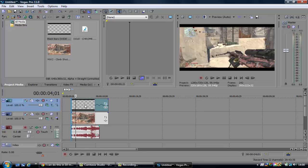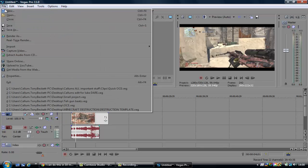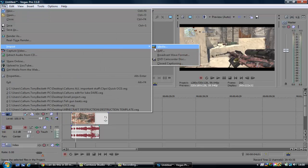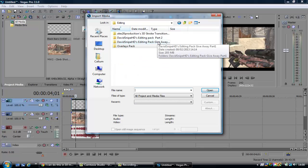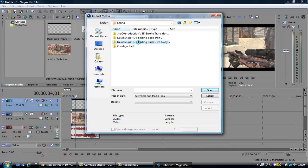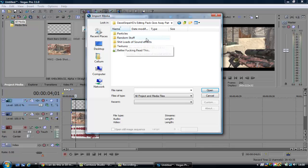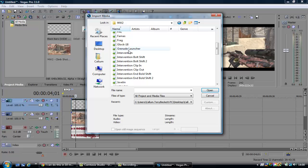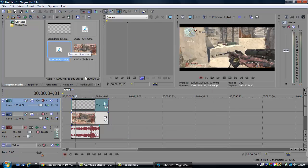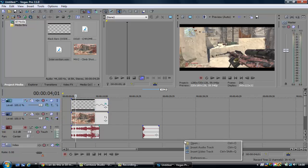There we have the base. As you heard it kind of did like a bass drop. So I'm going to go into my editing pack — thanks to David Snipe HD — and grab the gun sound effects: Modern Warfare 2 intervention. I'm just going to drag that in and make a new audio track.